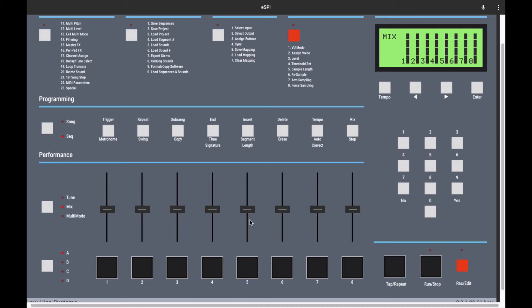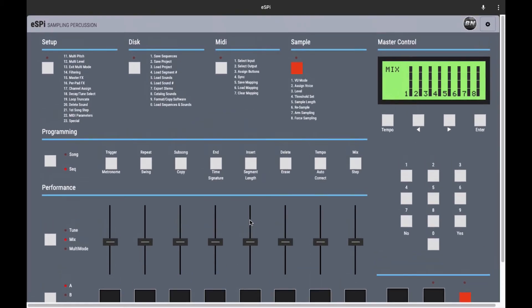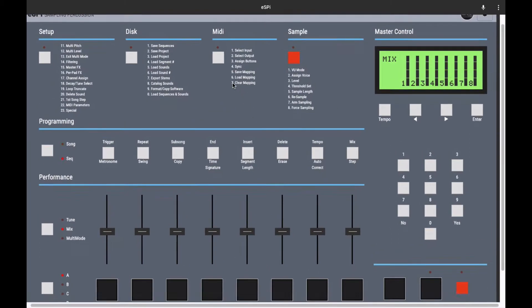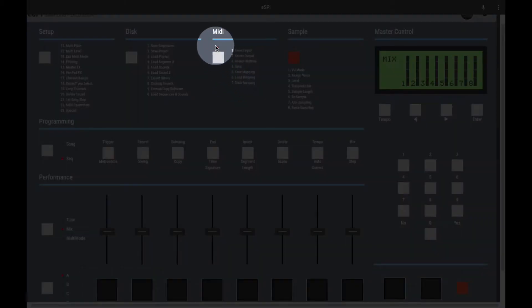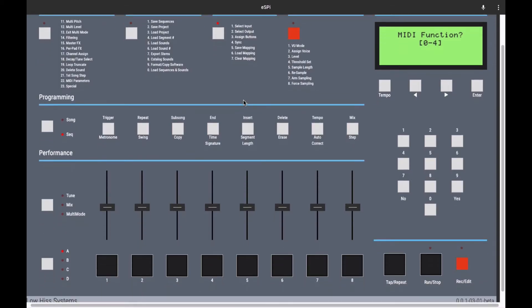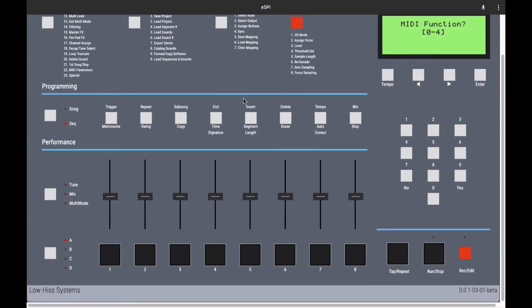So how you would do that is here under the MIDI tab, hit the button here. Hit option three for assign button. It's pretty straightforward.